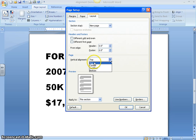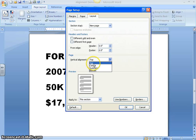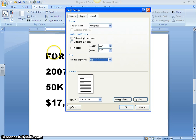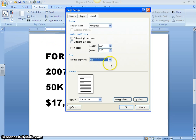There you see Top, Center, Justified, and Bottom. We already have Top vertical alignment because that's the default — whenever you start typing, text always starts at the top unless you change it. Now you know what Top vertical alignment looks like. Let's look at Center vertical alignment.